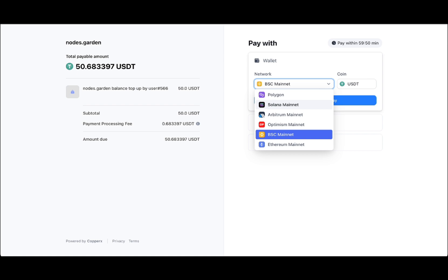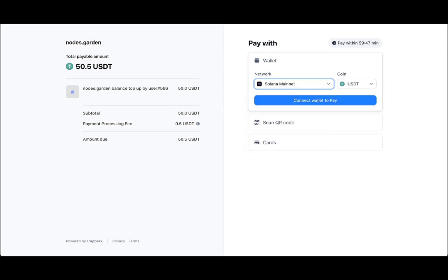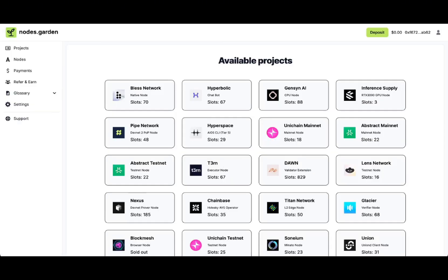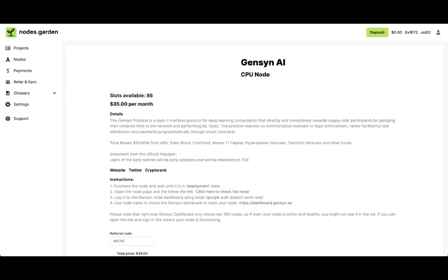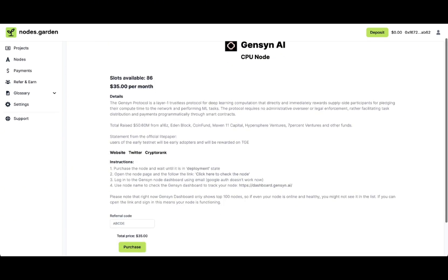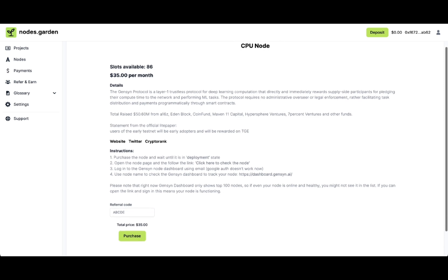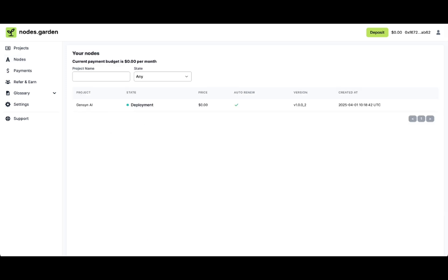You can use basically any major EVM chain or even Solana to pay. After you complete the payment, choose Gensin AI and click purchase. It's very simple. Then go to your nodes.